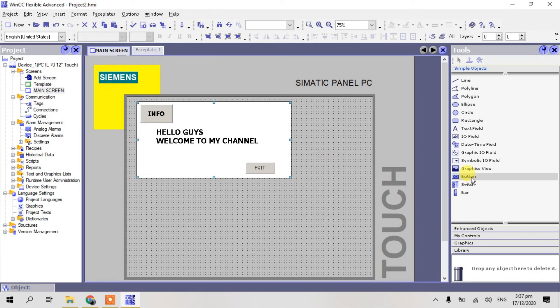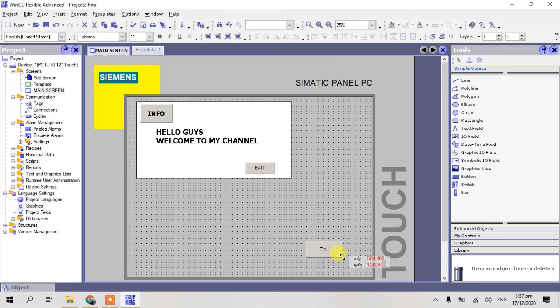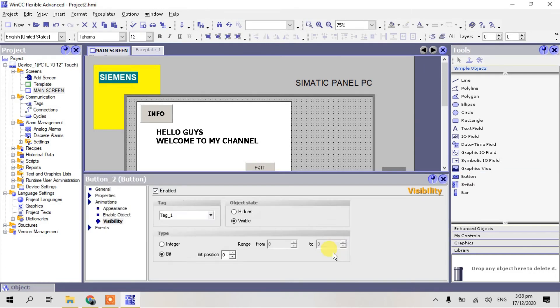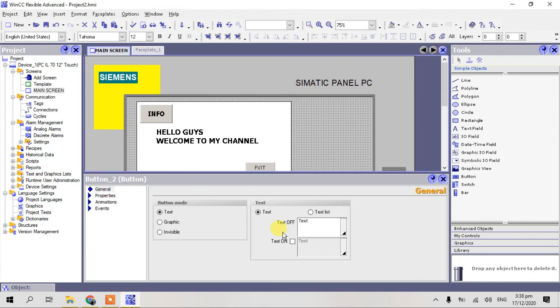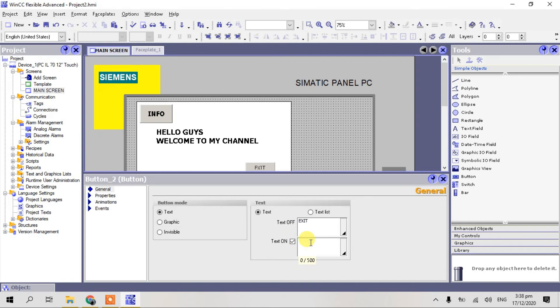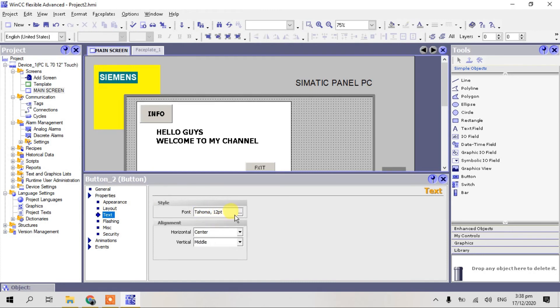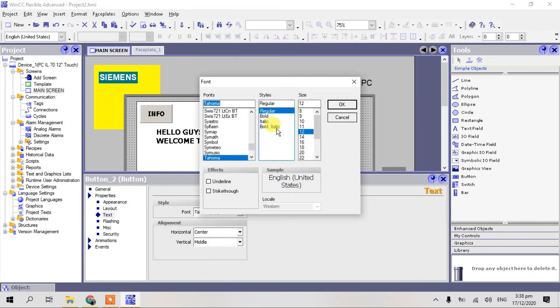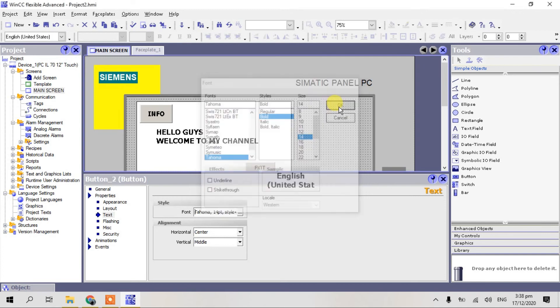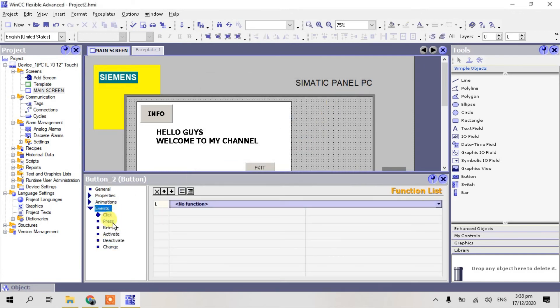Okay, I make one button here to exit our runtime. Type, type exit. WinCC, just check. Delete and copy, go to our properties, select text, bold, number 14. Go to events.